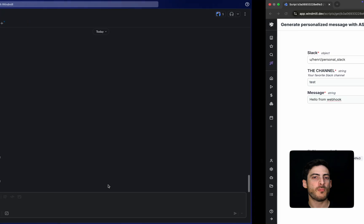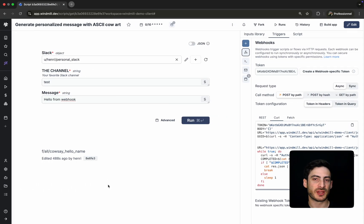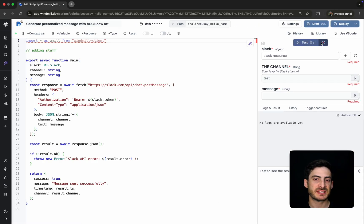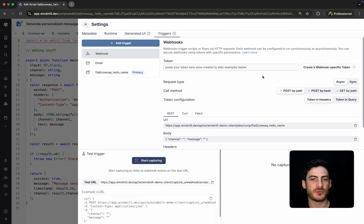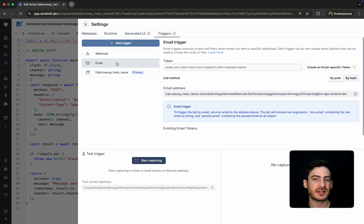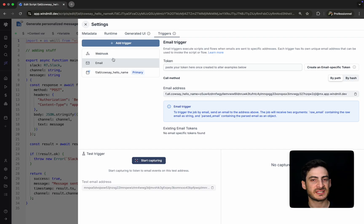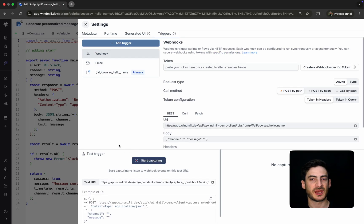For more advanced debugging, WinMill includes a capture feature. This lets you simulate different kinds of triggers, including schedules and webhooks, directly from the editor. We'll cover this in the flow editor video.